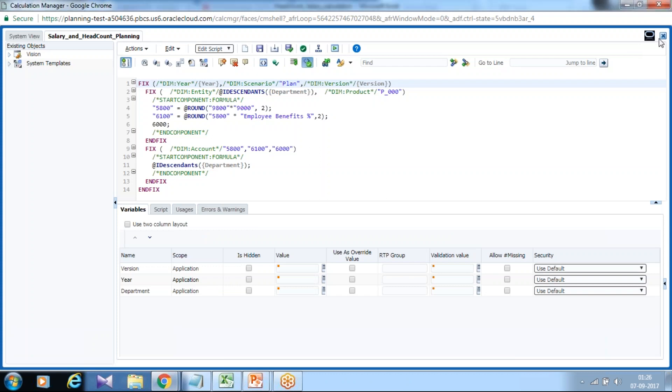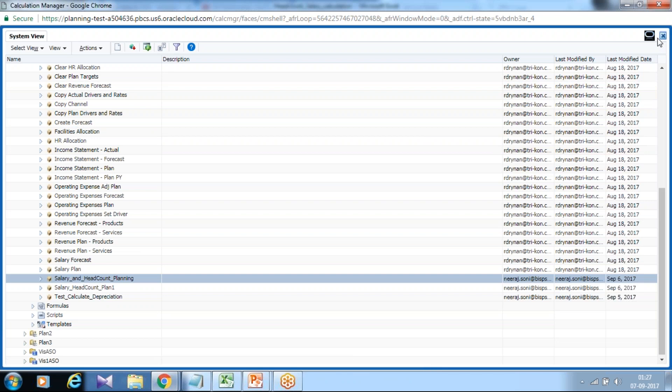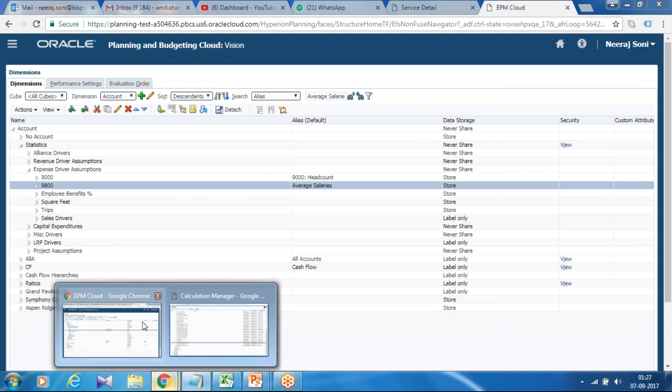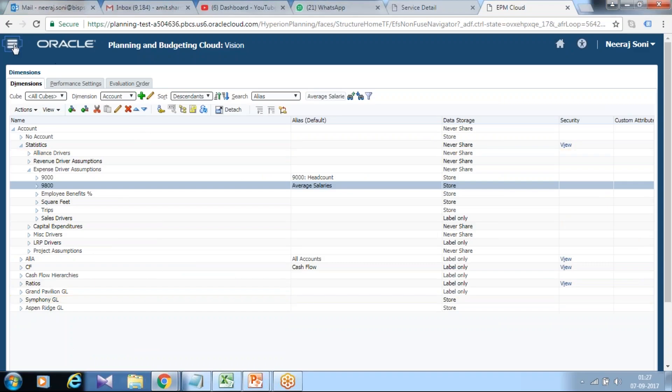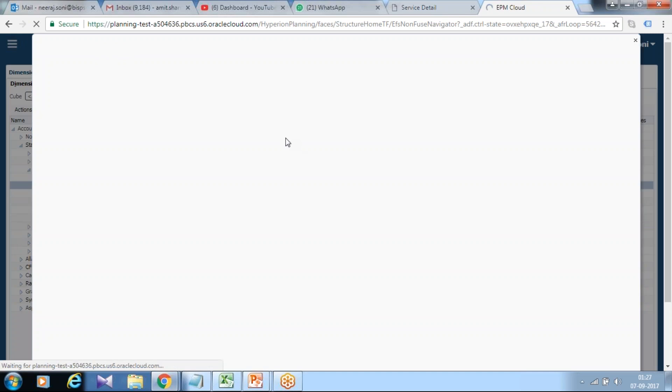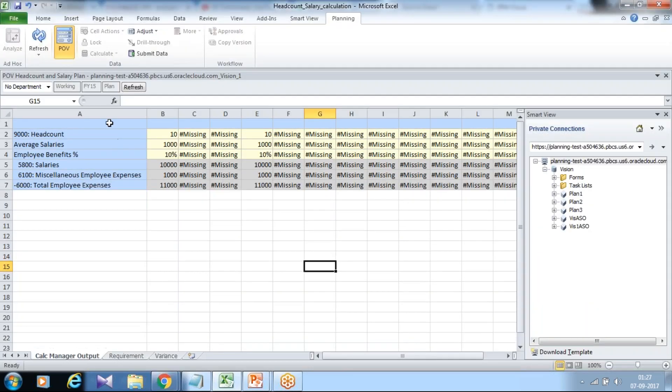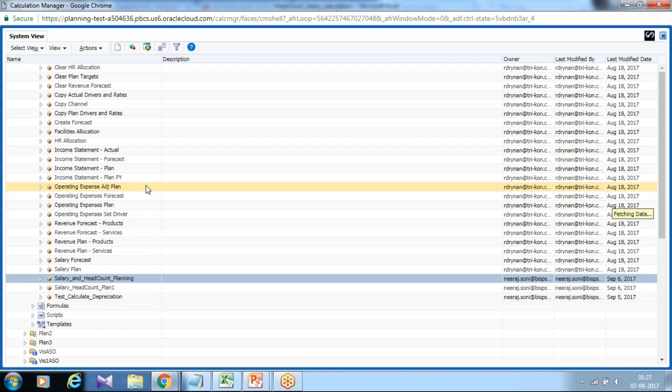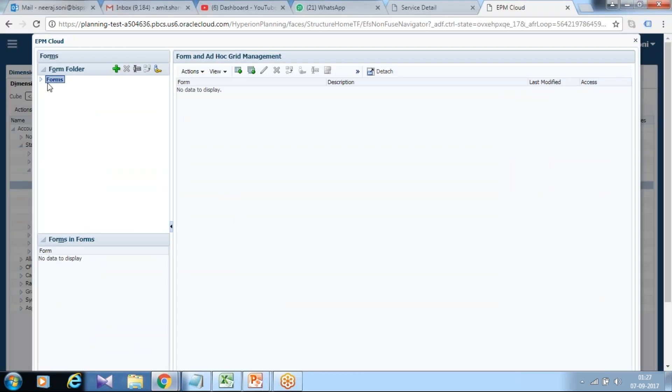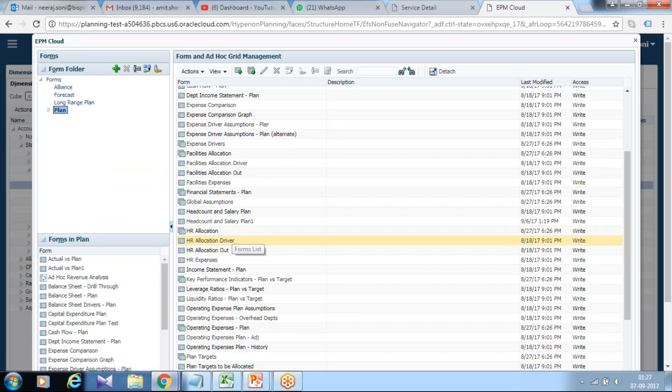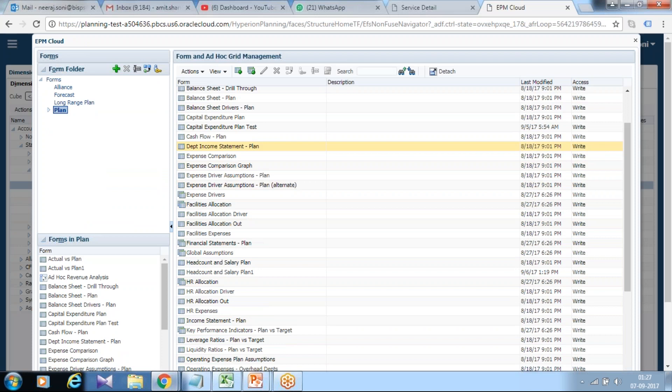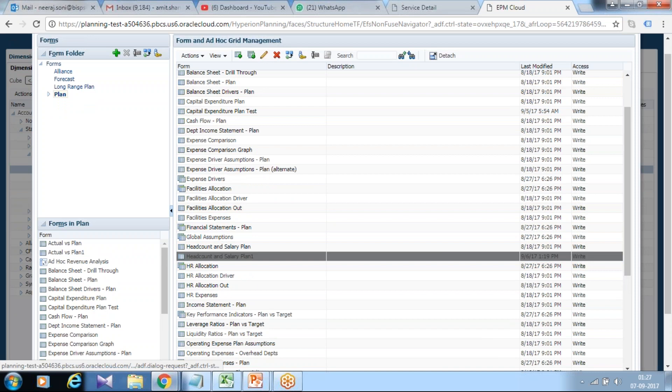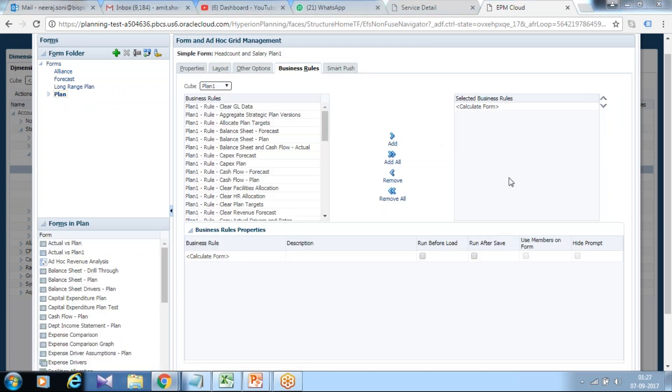And finally will associate data form and test it. So I already created a data form. Will associate with this and test. I want this to be calculated on save. So open your data form interface. And the one which I shown in my smart list. This data form is under plan salary and head count expenses. Head count salary plan. Click on edit.